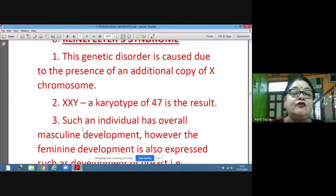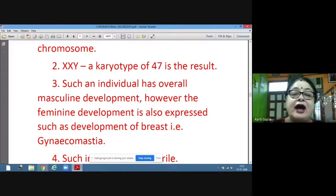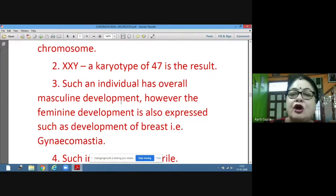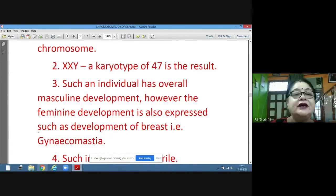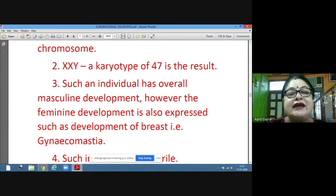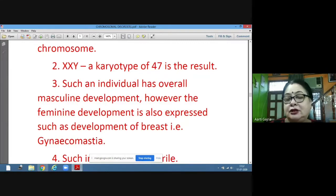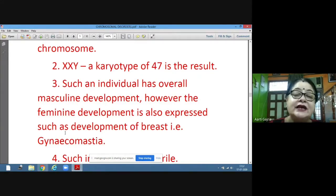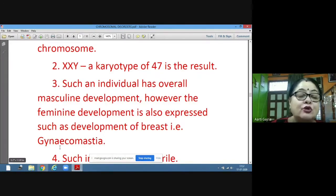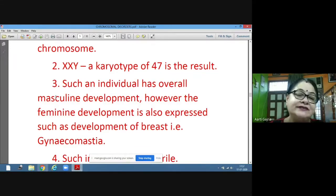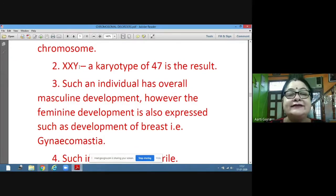Such an individual has overall masculine development because XY is the normal male configuration. However, feminine development is also expressed because of this additional X chromosome. The secondary sexual characteristics of females are expressed in the male, and this type of secondary sexual characteristic when expressed is called gynecomastia — the term used to denote the abnormal development of breasts in males. This occurs in individuals who have X, X, and Y — three sex chromosomes.